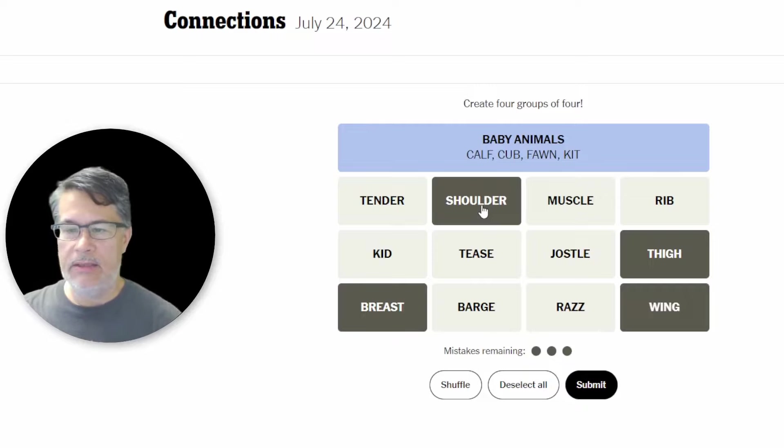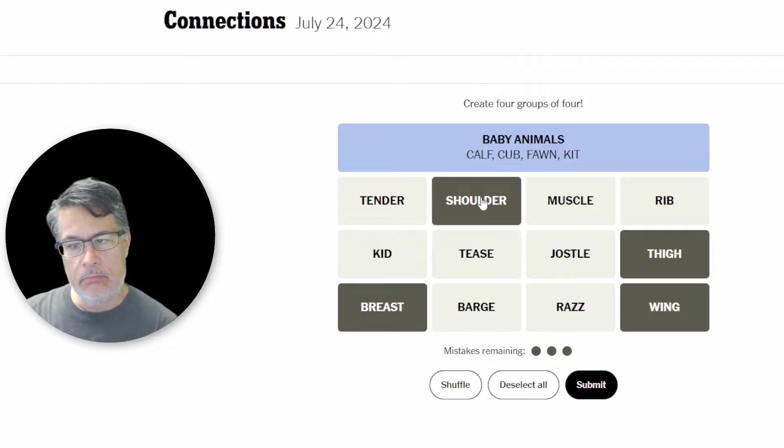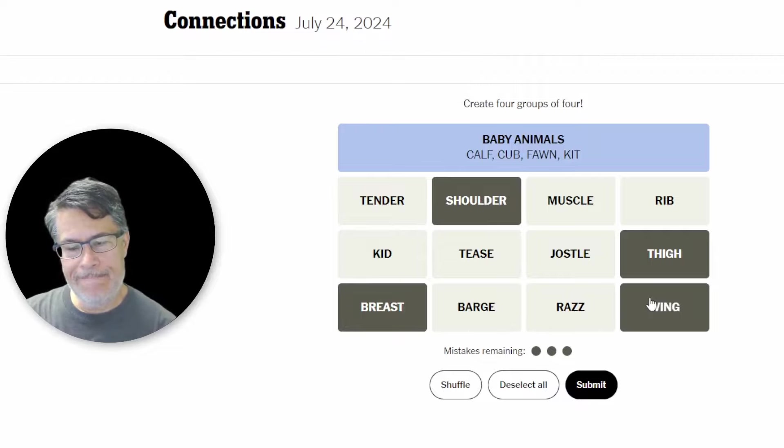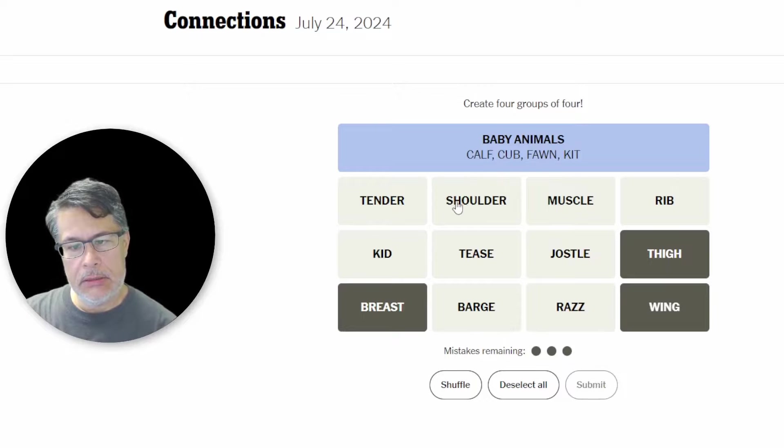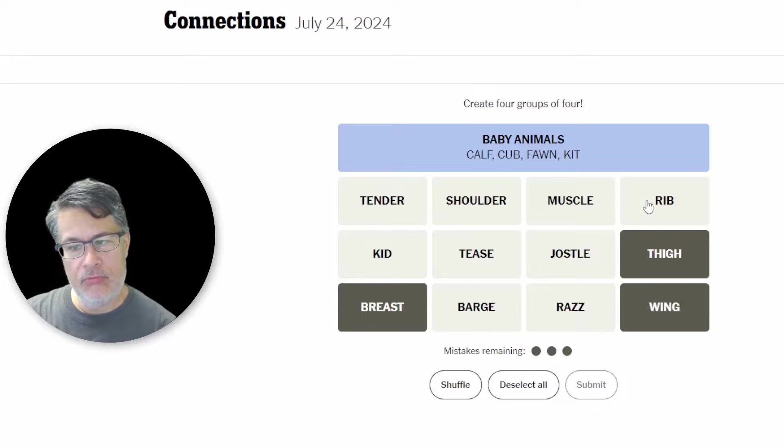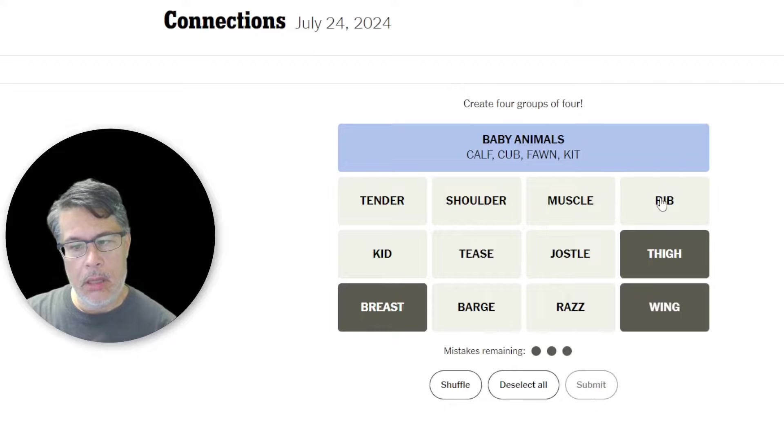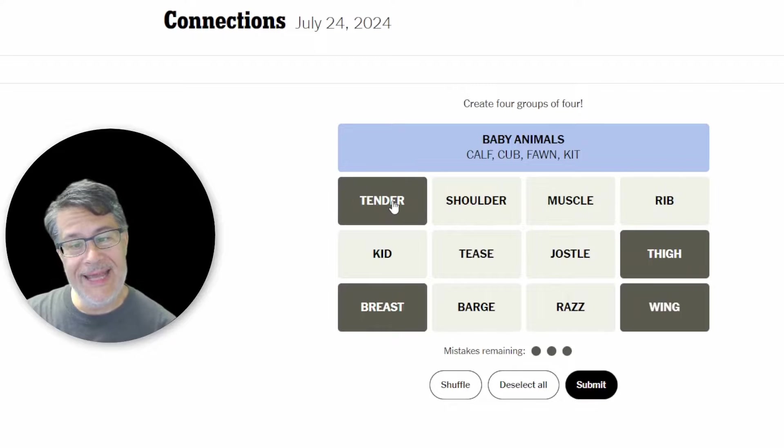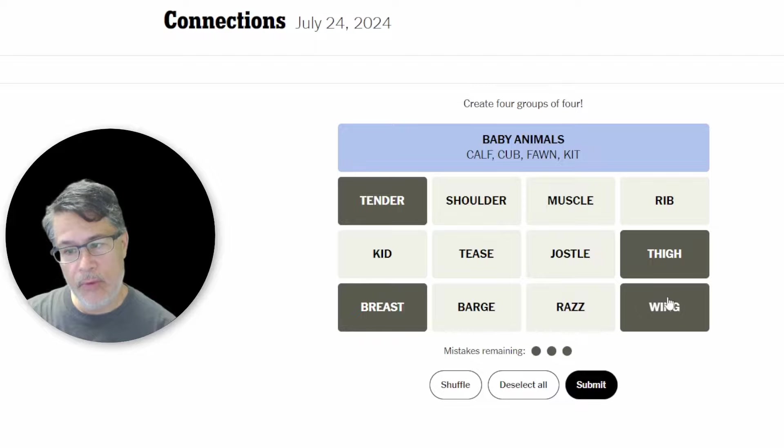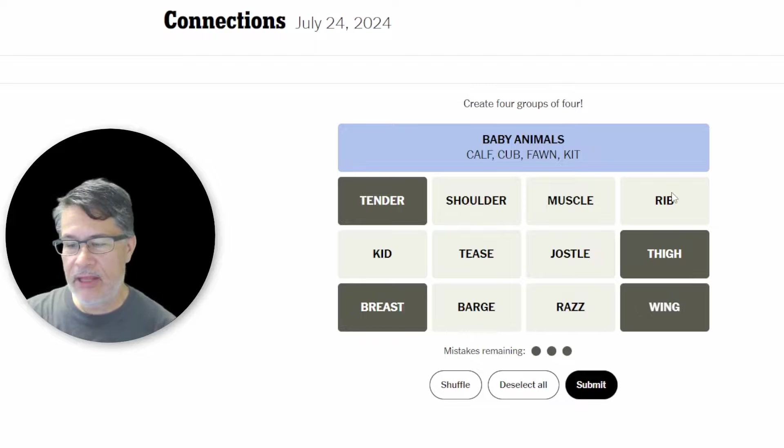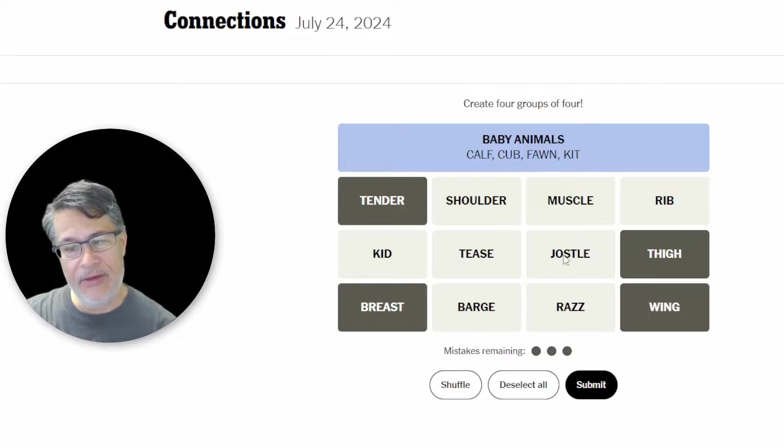Yeah. That's ouch. Okay. So the issue we have here is the thigh, the wing, the breast could go with rib. Oh. Or maybe tender actually. That might make sense. Chicken tenders. Chicken breast. Chicken wing. Chicken thigh. And then you can still kiss. I feel like we still need the rib to do the kid and the tease. And again I'm not sure about jostle or razz. And then barge, shoulder and muscle. I think we got this one though.